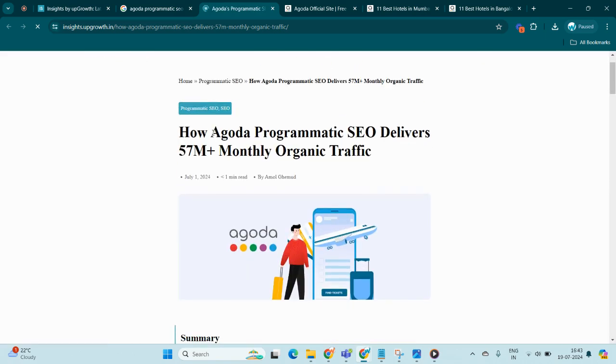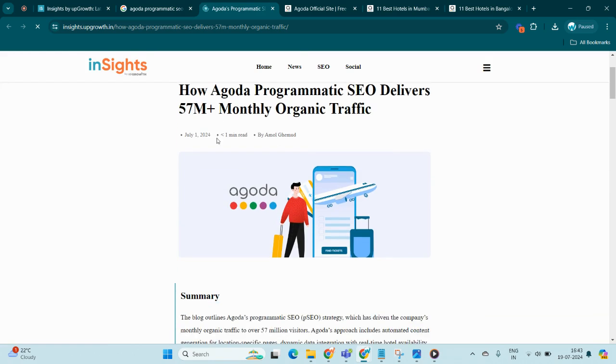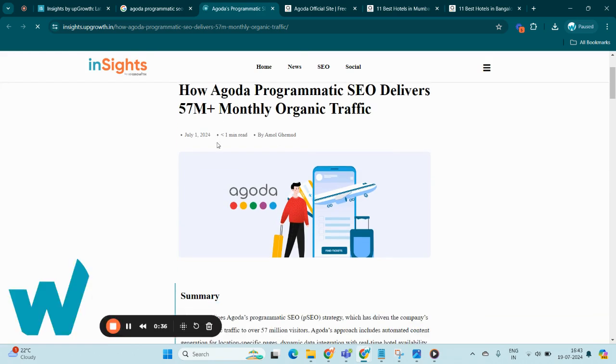All right, we will explore each section of this detailed case study from our Insights blog, providing insights into Agoda's strategies and techniques.